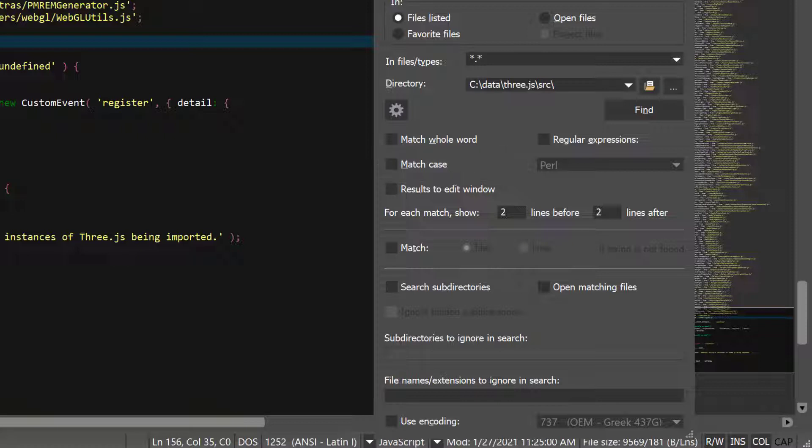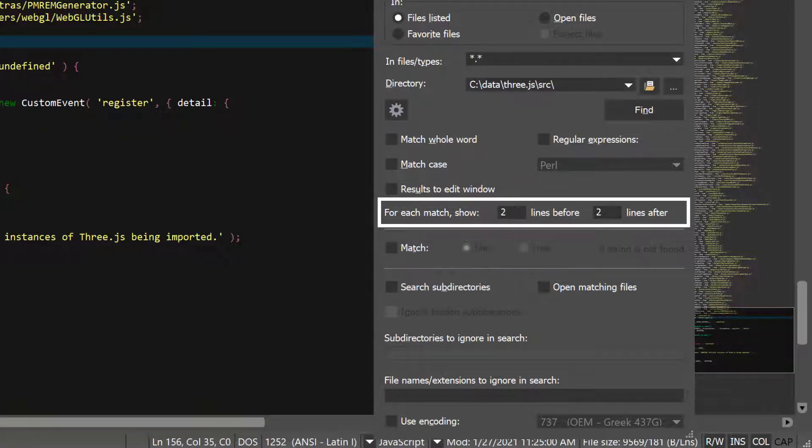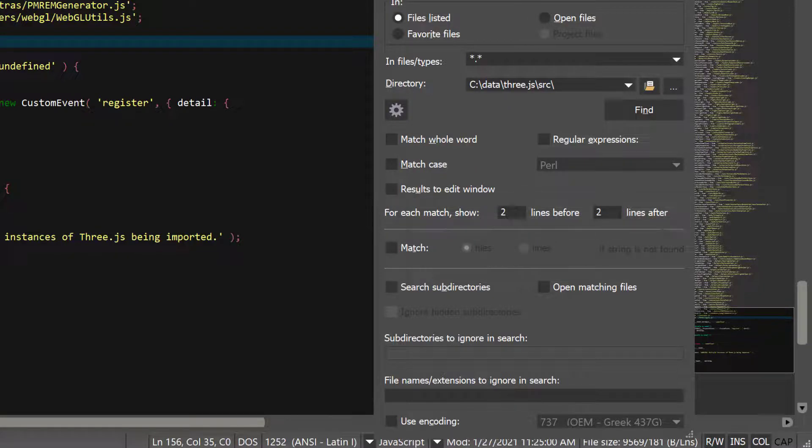Once you start the search, UltraEdit writes results to the output window. However, if you want the results to go to a new file, you can check this option. The For Each Match Show X Lines options allow you to see the match in context of the lines surrounding it.